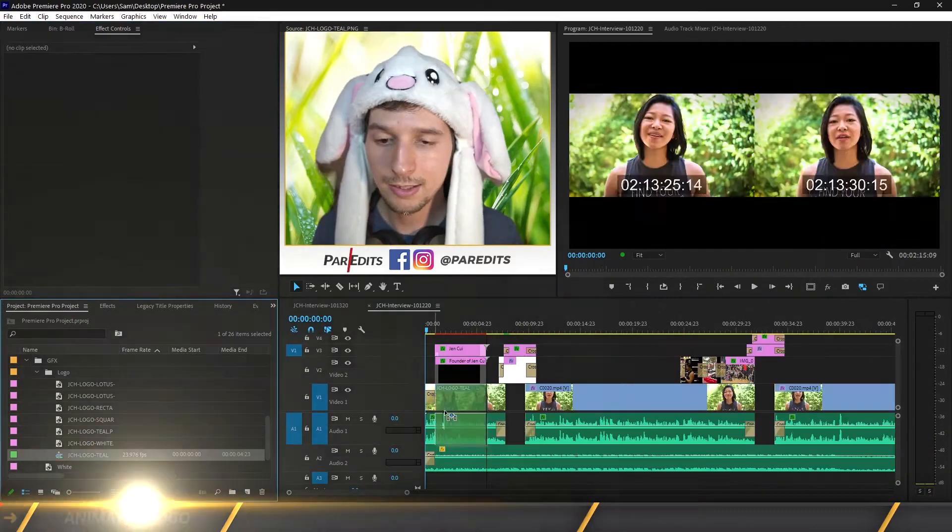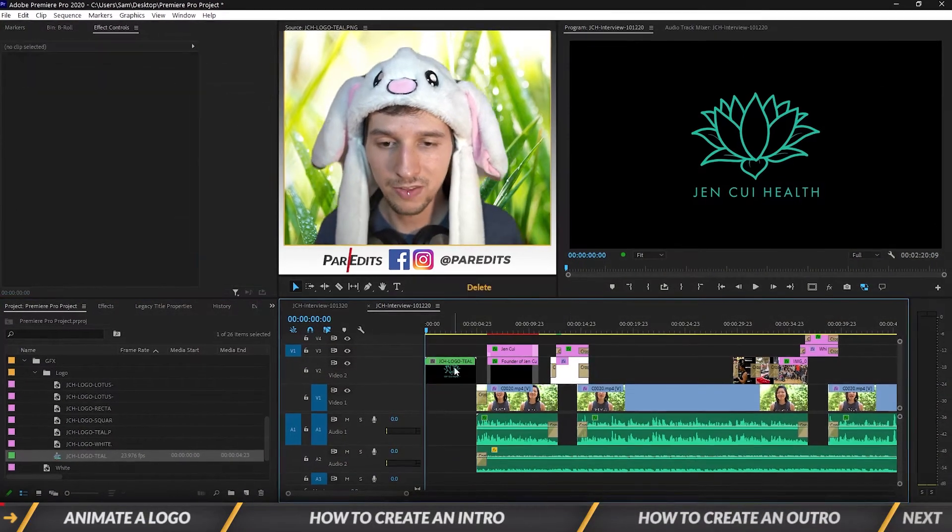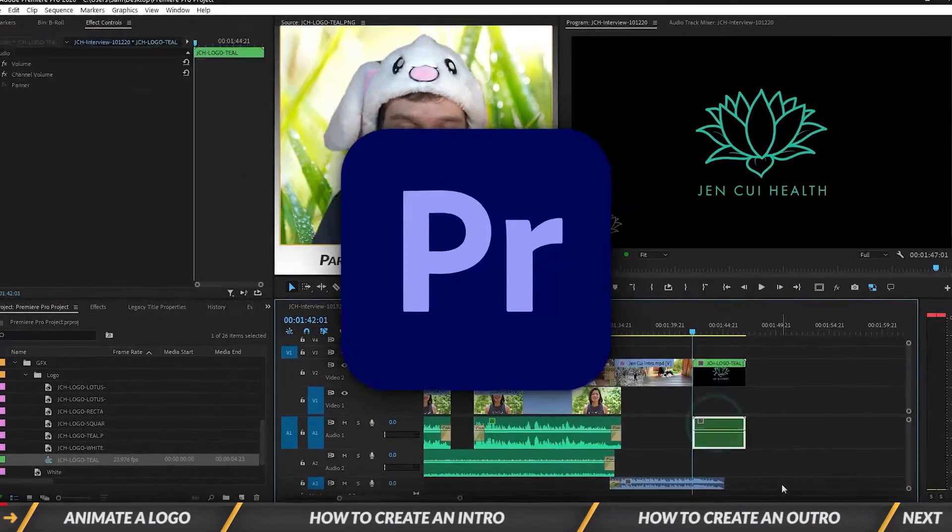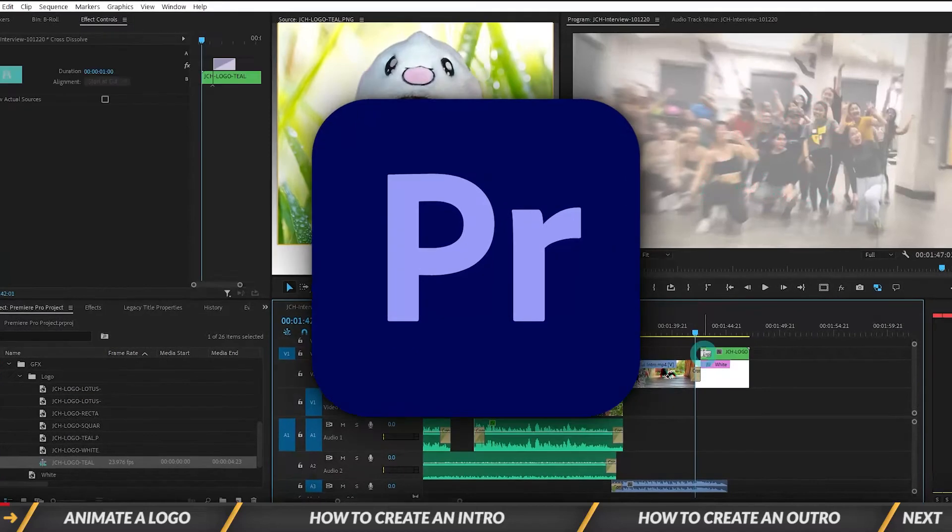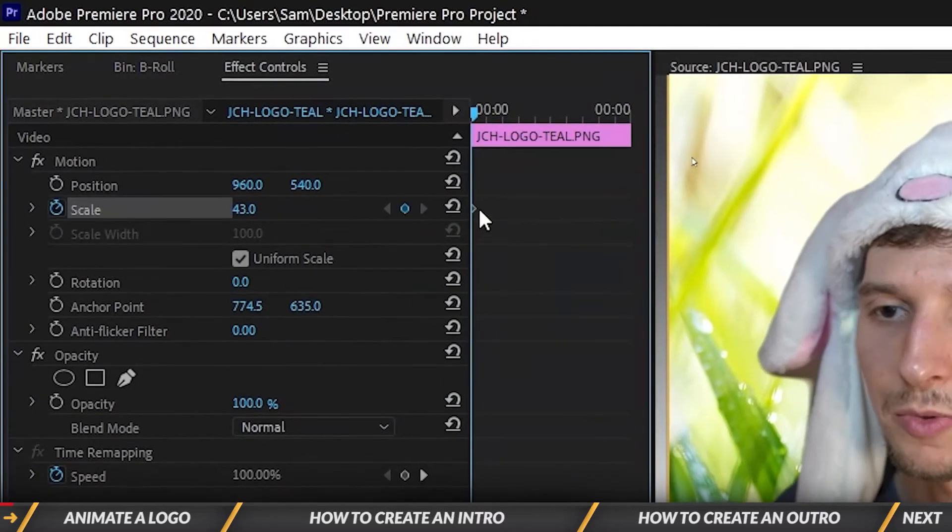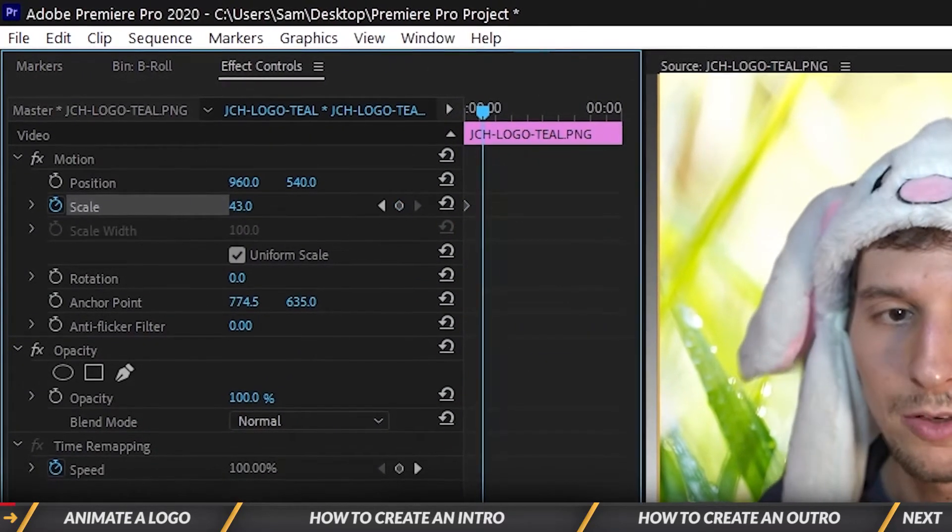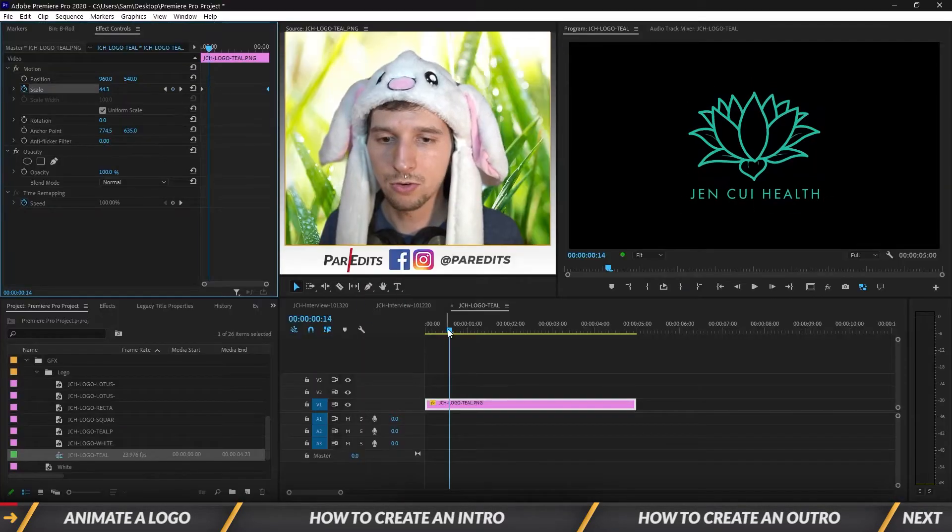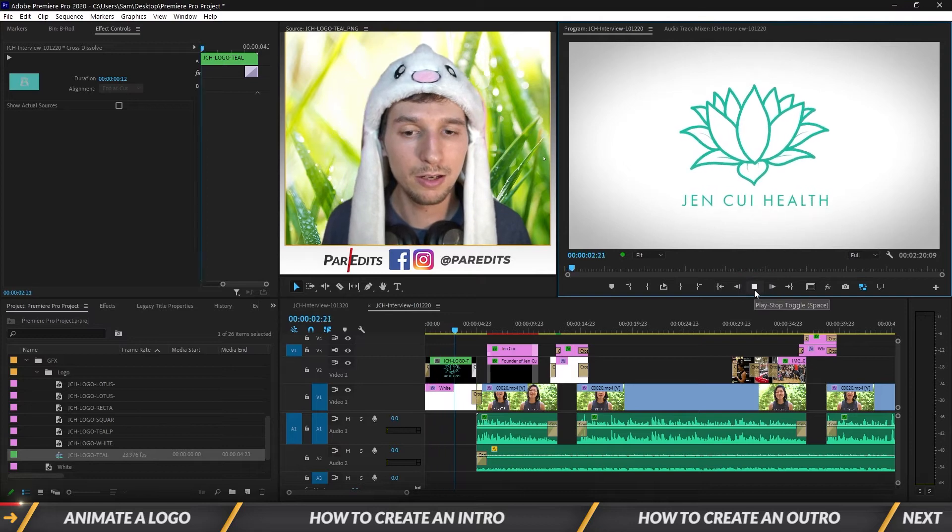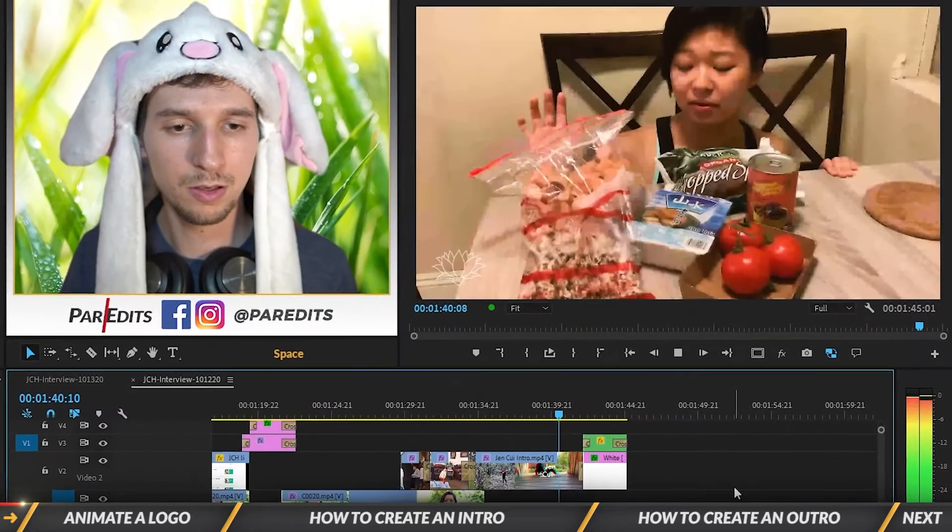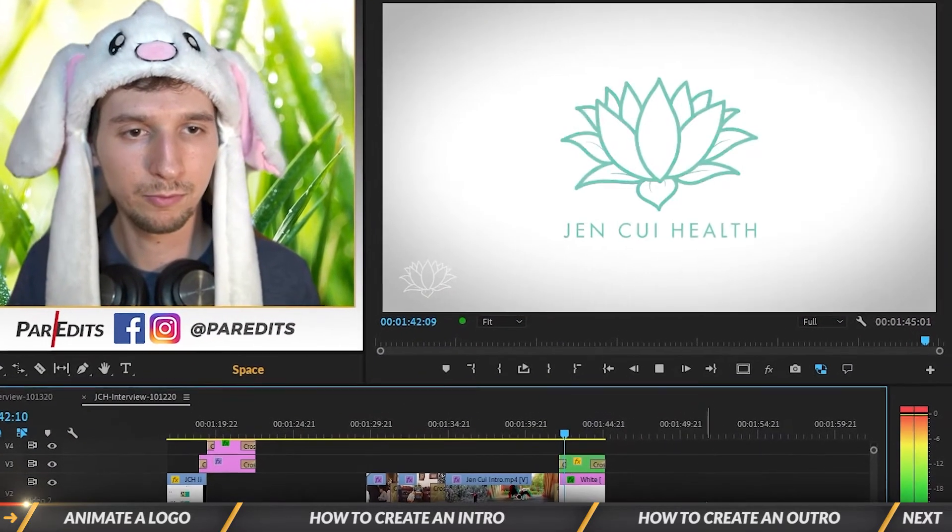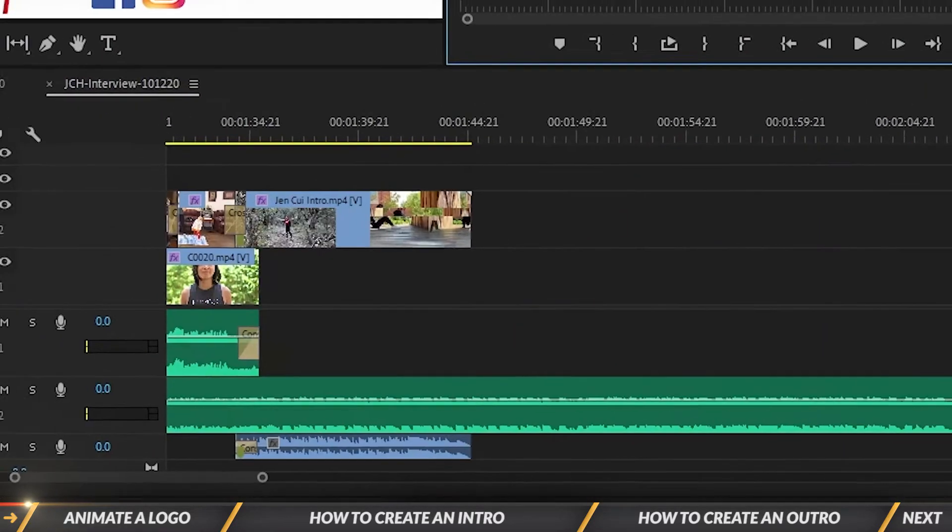What's going on guys, it's Sam and today I'm going to show you how to create an animated intro and outro in Premiere Pro. In this video you'll learn about animating a logo with keyframes, creating an intro with the animation, along with a custom outro all within Premiere Pro.